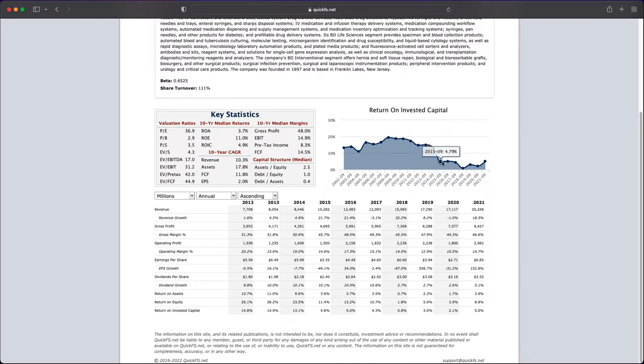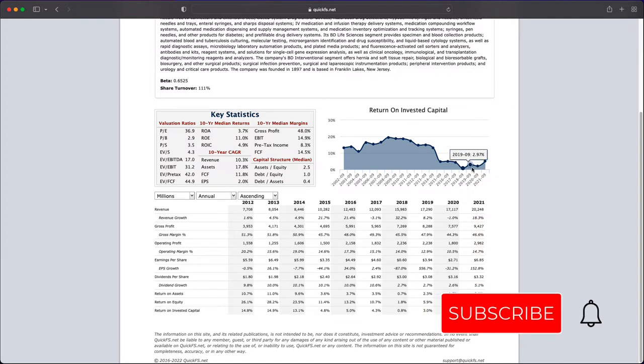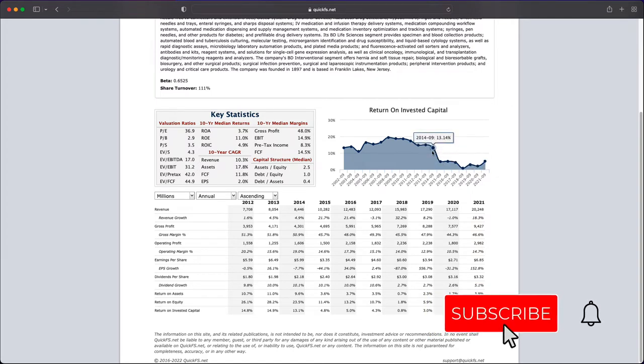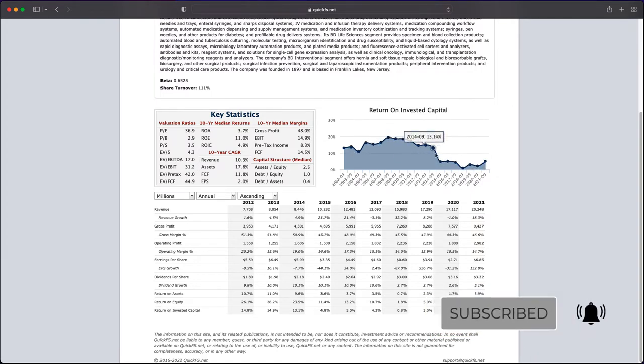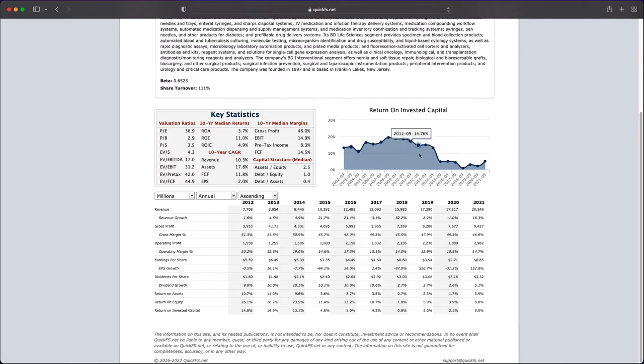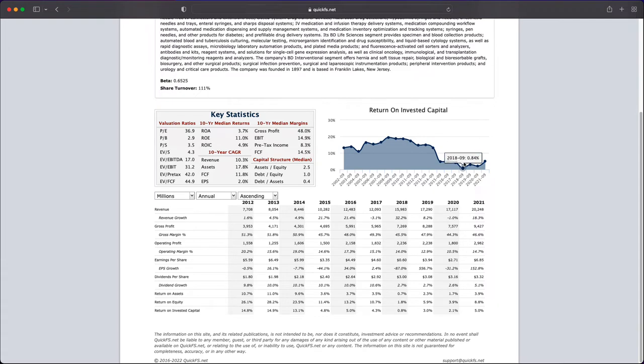However, starting in 2015, their return on invested capital crashed down to 4% and it stayed in that range ever since, even with a low of 0.8% in 2018. So if I were to look at this and I would have studied this in 2014, I'd say hey, this is a good business. Look at these numbers. These are really good returns on invested capital, double digits and everything. Since 2015, this has been a bad business. So let's see if we can assess what's going on as we dive a little deeper.